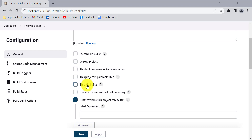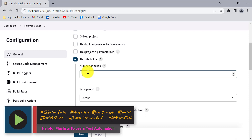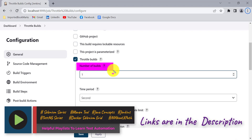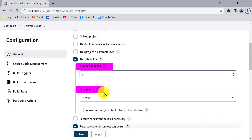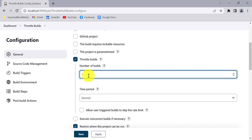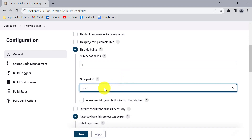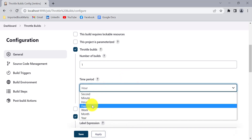In our real-time projects, we create multiple builds for testing purposes and deploy on a gateway server for testing. Let's say in one hour I want to limit that only one build will be created and only one time it will be deployed on the testing server. To limit it, just use the throttle builds option. Here you need to provide two options: how many builds you want to limit, and within how much time.